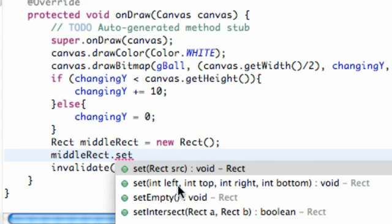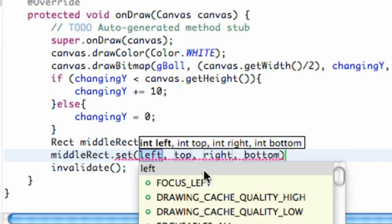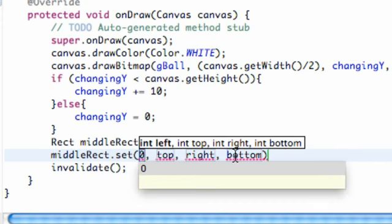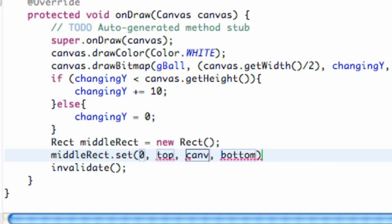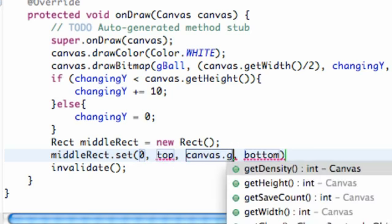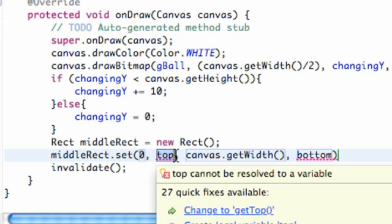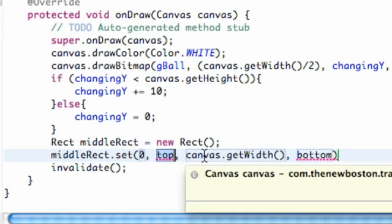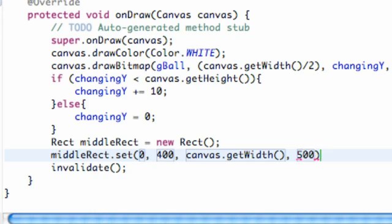As you can see we have a left, top, right, bottom. So let's do our left as zero, our right is going to be canvas.getWidth, and then our height, let's just guess on this, let's just do like 400. And for bottom, again this is the top of the rectangle and this is the bottom, so we're going to say 500. Let's do 550, so there we go. We kind of set up the dimensions of the rectangle now.